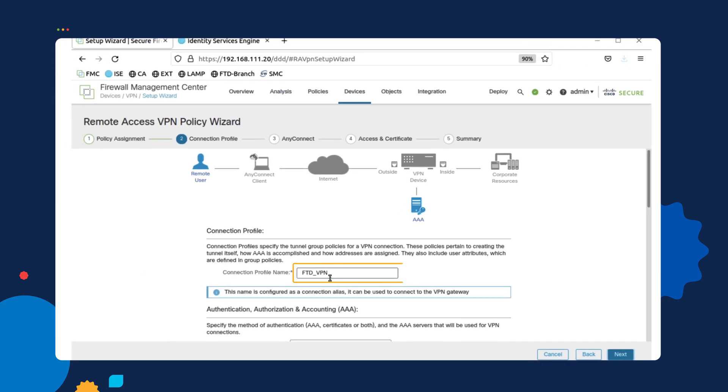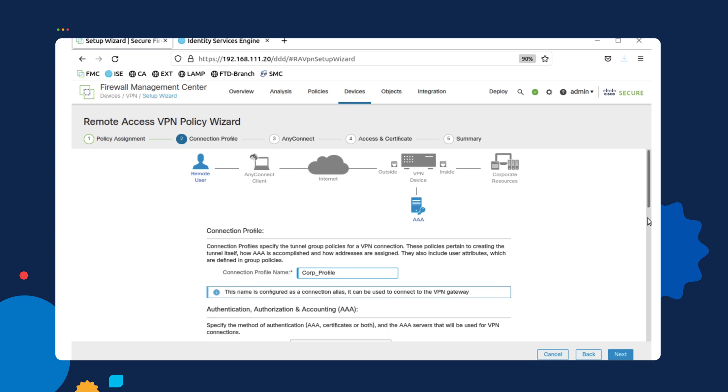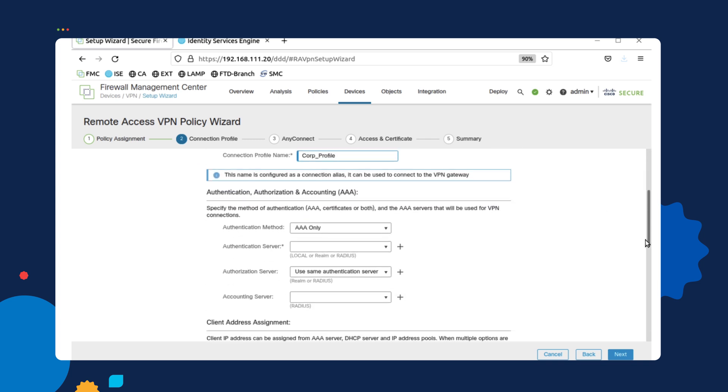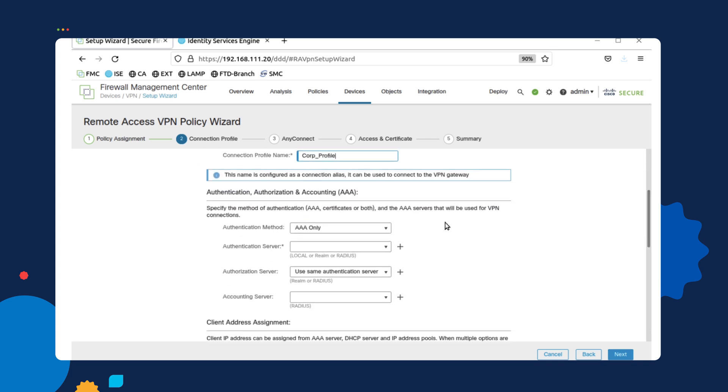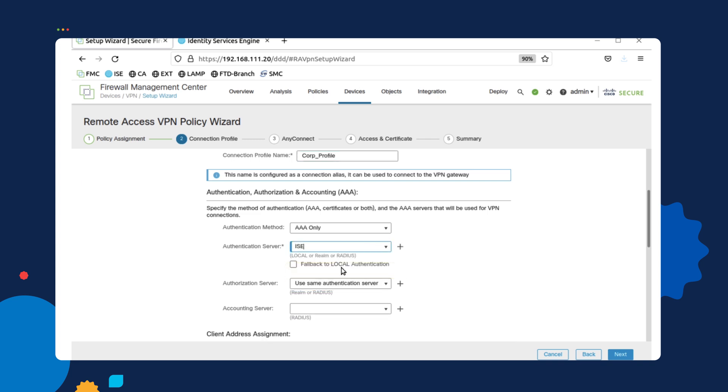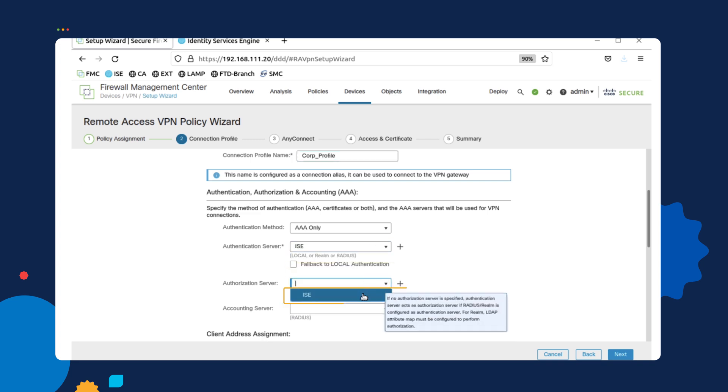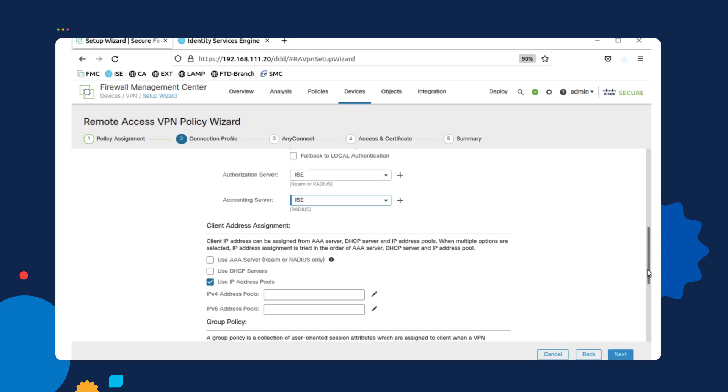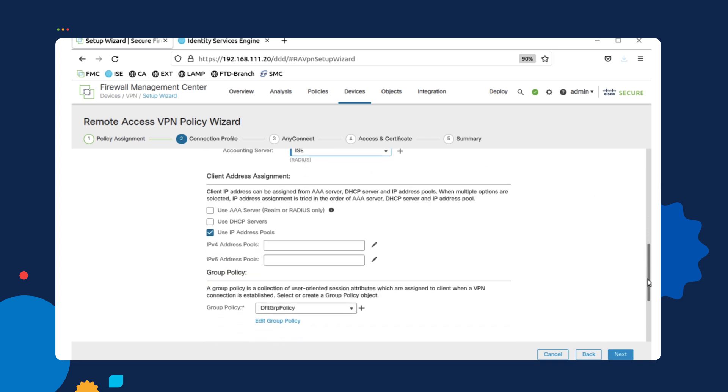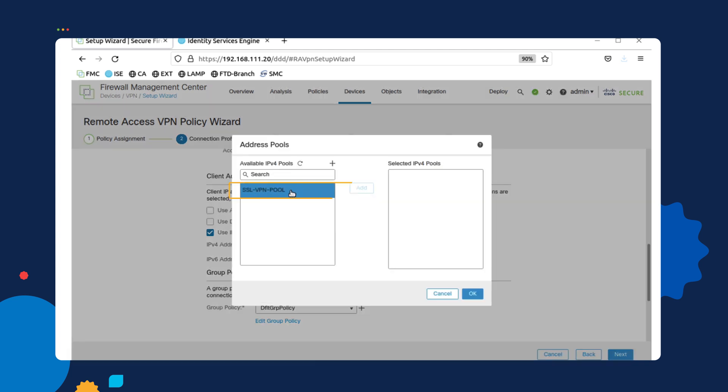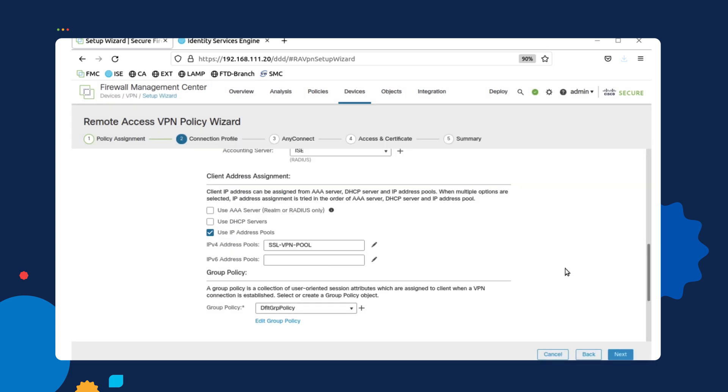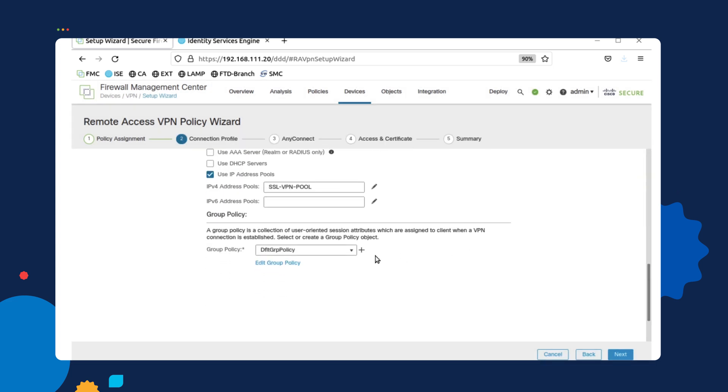Once we're done configuring those options, we're going to configure a corporate connection profile. We're going to call it corp profile. And one of the things we're going to do as part of this corporate profile that we're configuring is select the icebox as our authentication authorization and accounting server. When we proceed to the bottom, we can also select the pool of addresses that we want to assign these VPN clients.